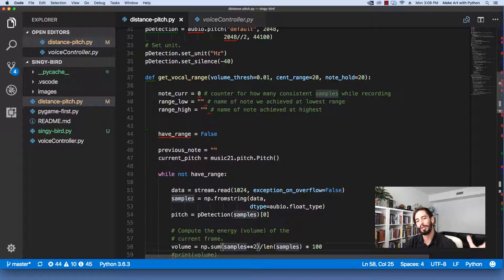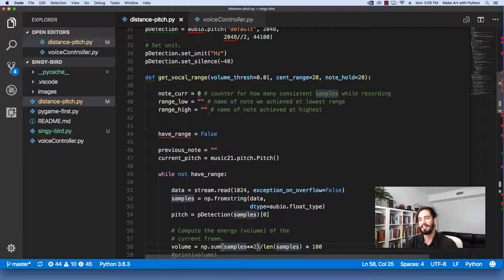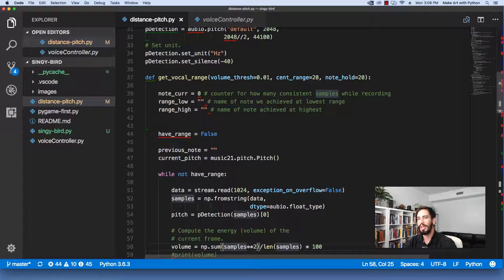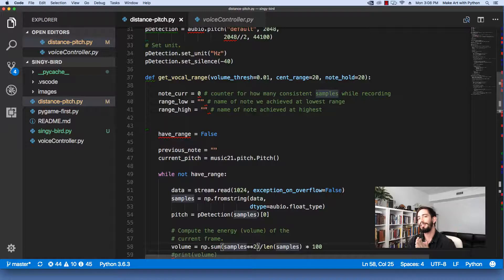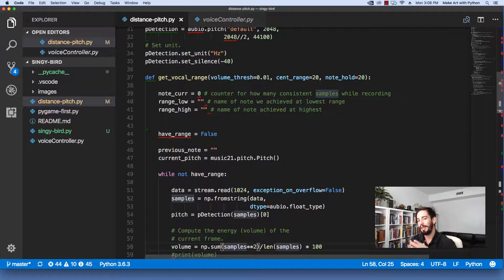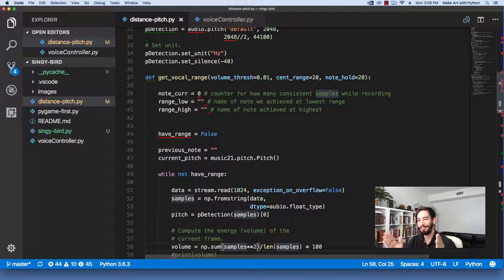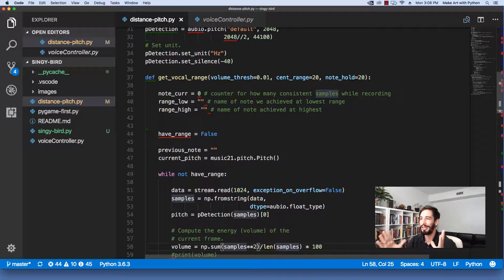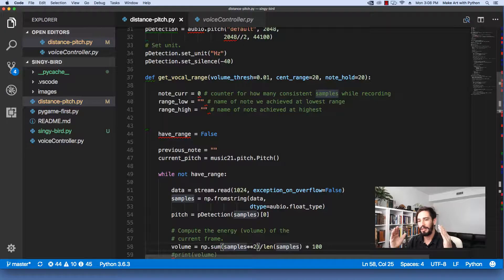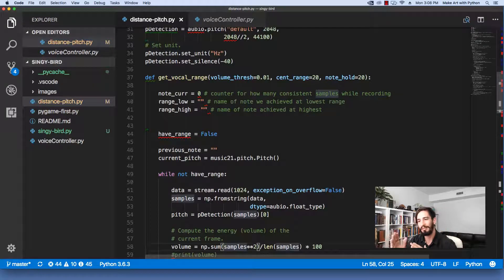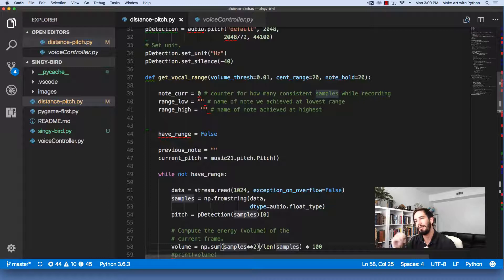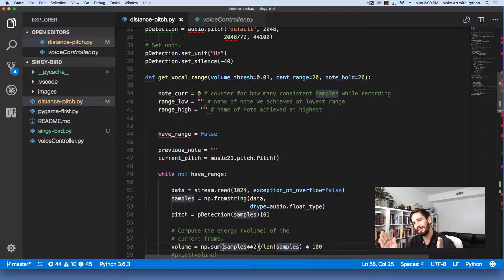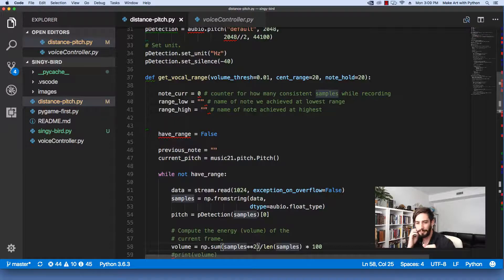And so the next thing we do is we have this get vocal range. So again, we're going to go from the lowest note to the highest note possible. And so there's a few things to notice here. So I set a cent range that you can deviate from for still counting to hold that note. Now remember, a cent is 1/100th of a half step. So that's pretty precise for somebody to have to sing, especially for somebody like me who's not trained in singing at all. So we set a cent range. And then we set a note hold. So this is how many of those input slices in a row where we hold that note inside that 20 cent range.